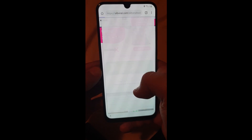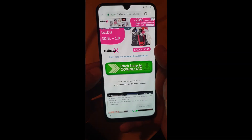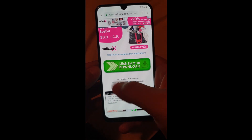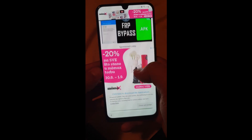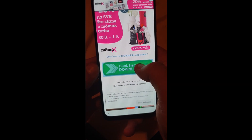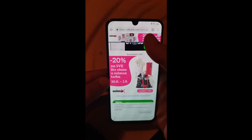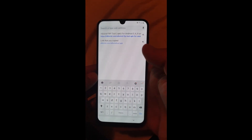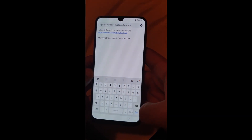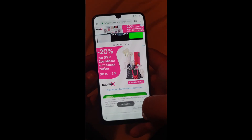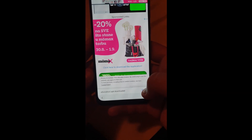Click here once again. If it's not downloading, there's a trick you can do: long press, click 'Copy Link Address.' Now in the address bar, paste the link you have copied and click Go. This will download your application. Click on Open.